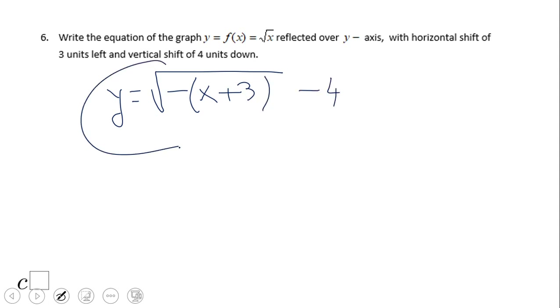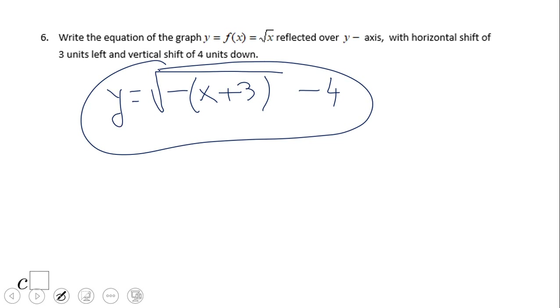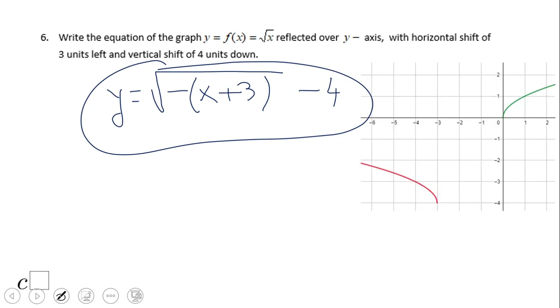If you have this equation, you should get this red graph.